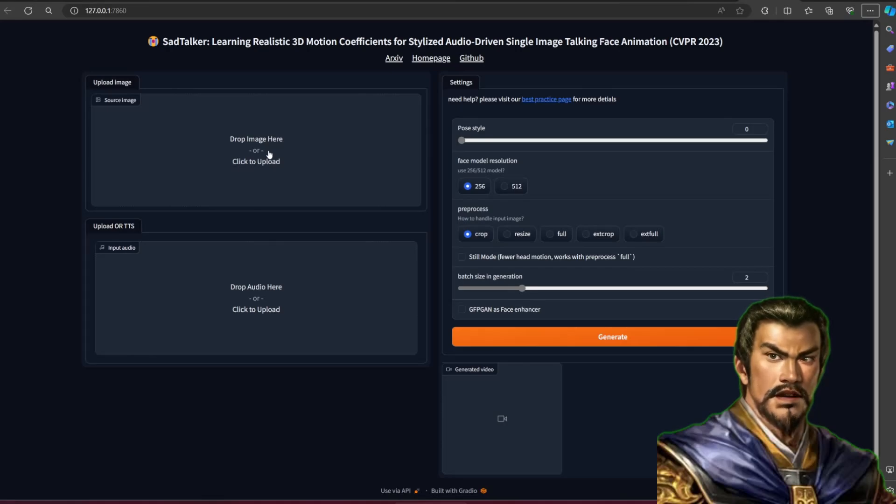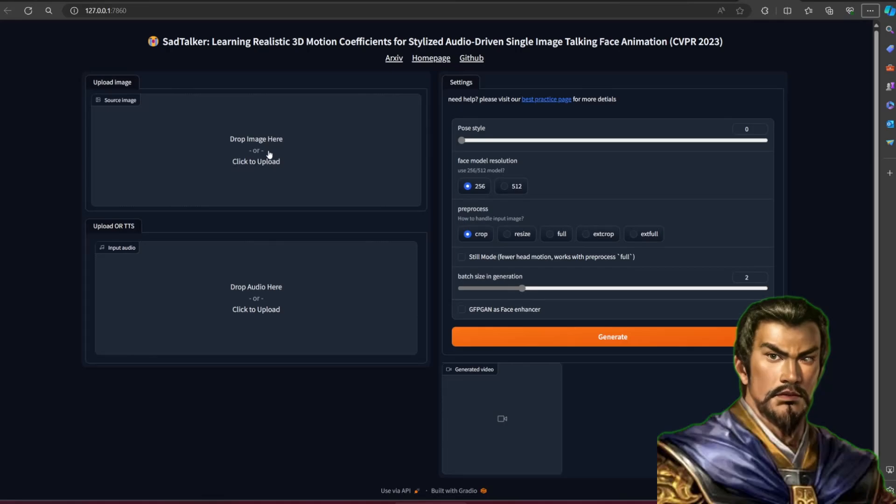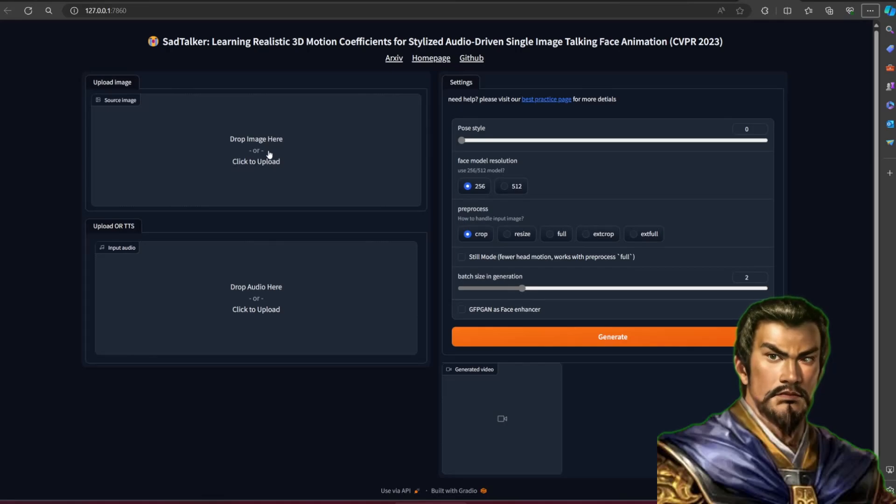Resize will resize the picture into the resolution that you choose. Full will not reduce the picture size and use the original resolution. ExtCrop will give you similar results to crop but with extended movement. ExtFull gives you similar results to Full but with extended movement.